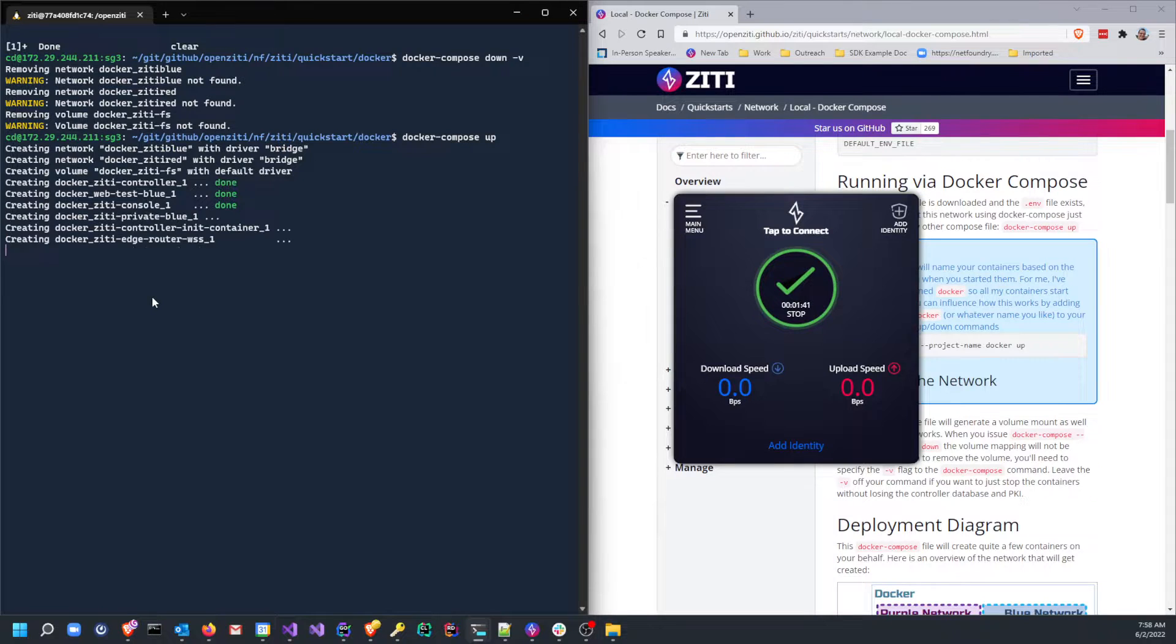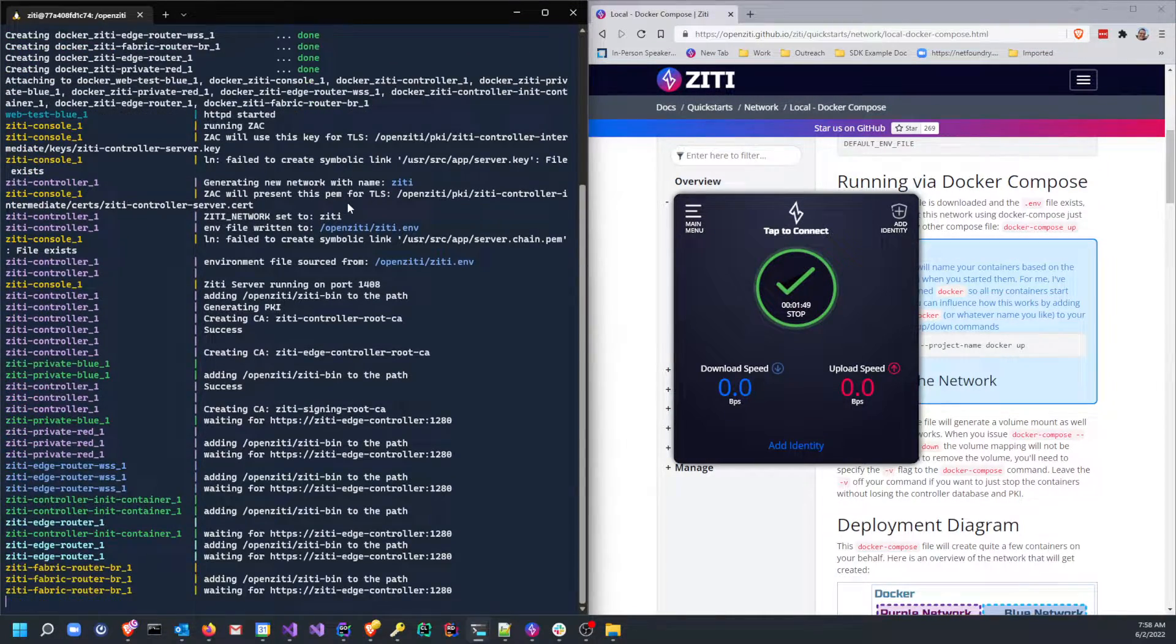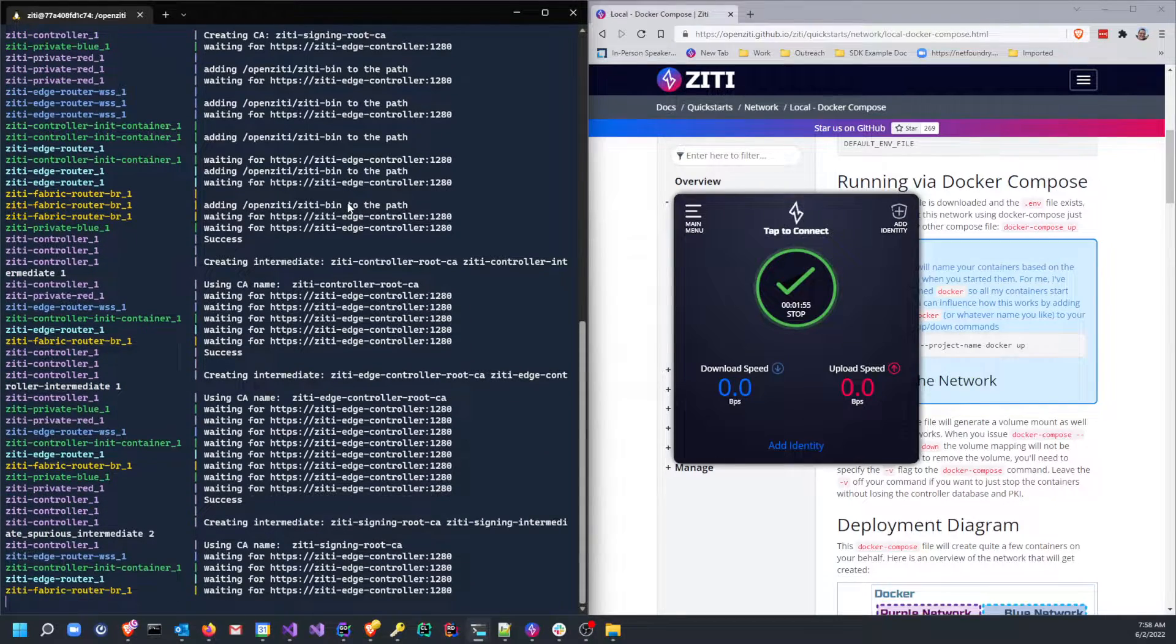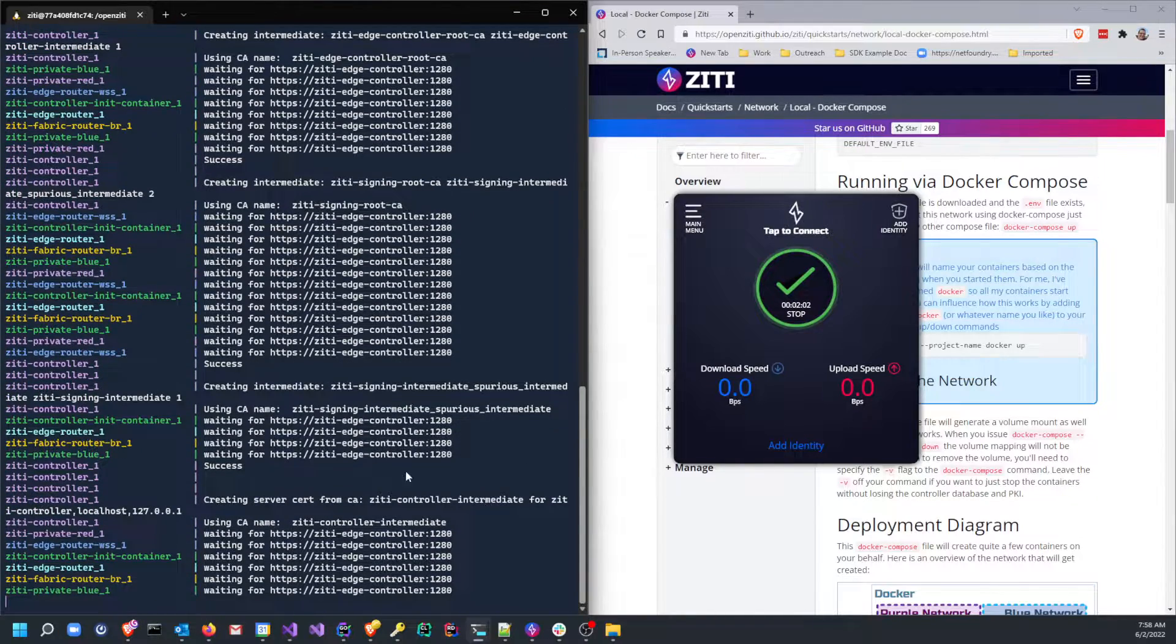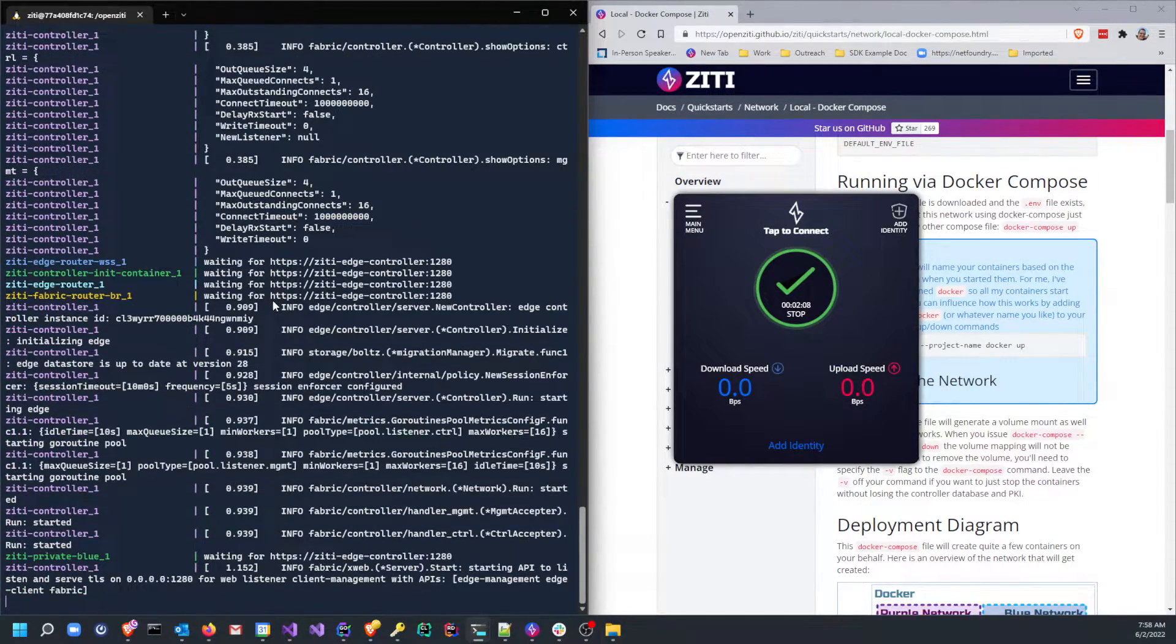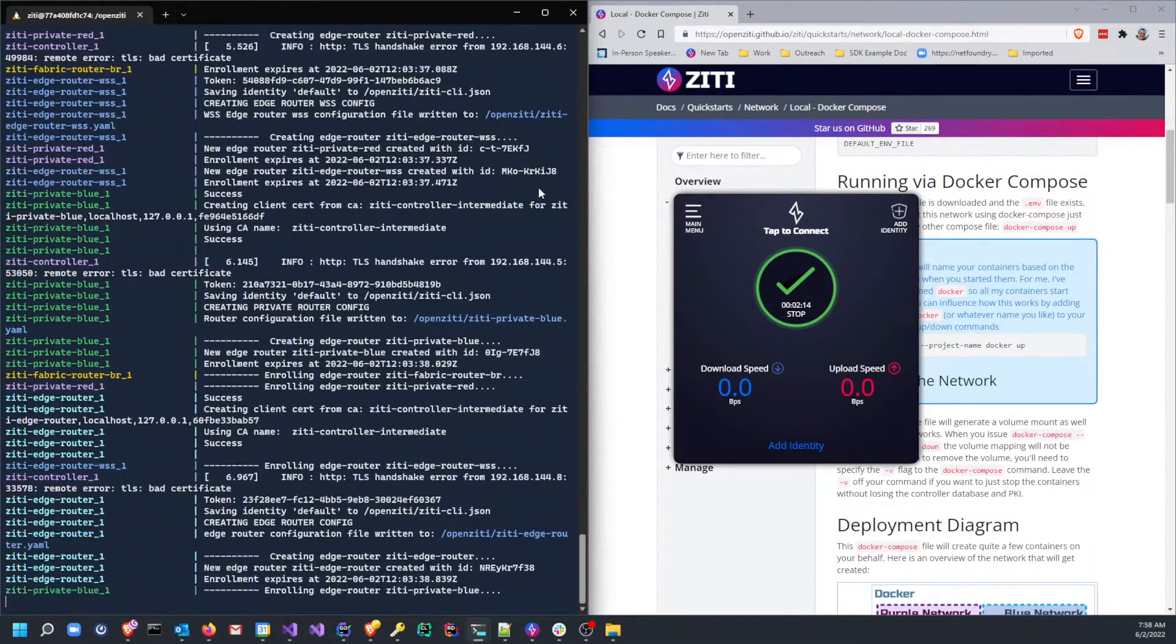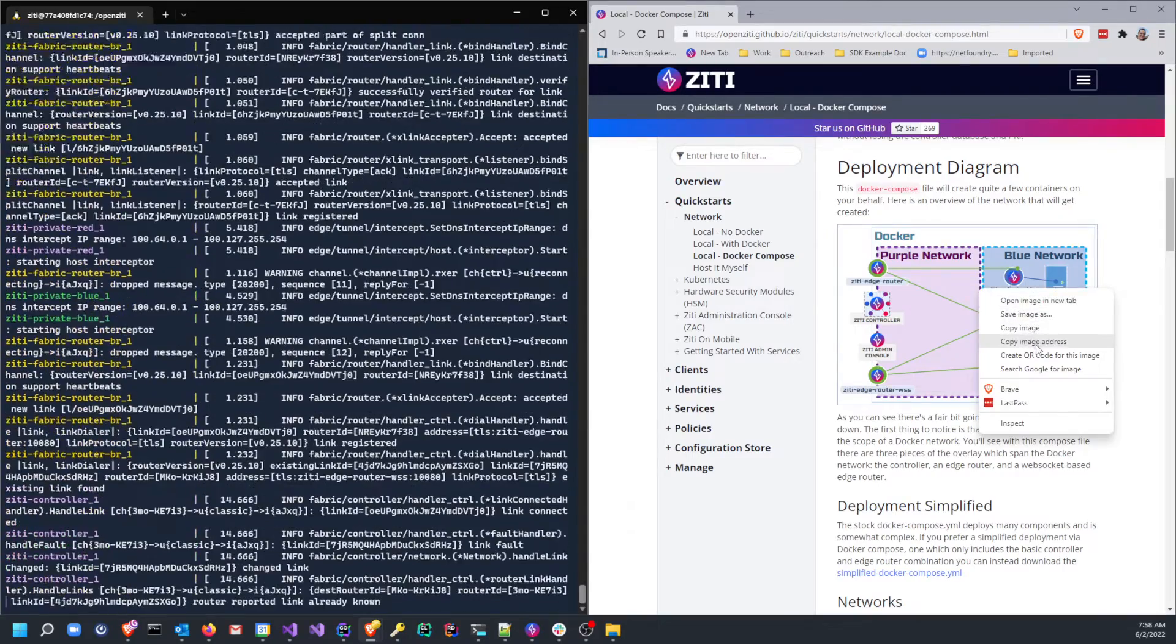Let's go ahead and docker-compose up. Now, with the 0.25.10 release, there will be a new container that shows up, and that is the docker-ziti-controller-init container. This container's job in life is to go through and actually add a couple of policies that the other quickstarts can do on your behalf. Right now, what's going on is docker-compose is waiting. A bunch of routers are waiting for the controller to come online. The controller needs an entire PKI to be generated, which takes a fair bit of time, and then it'll go through and create this very complicated little docker network.